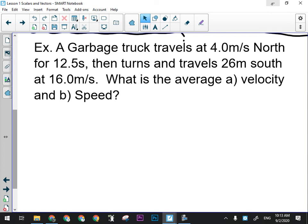I'm going to walk you through this one, how we would solve it, and then I'm going to have you try one that's similar. So what we have is a garbage truck that's traveling at 4 meters per second north for 12 and a half seconds, and then it turns and travels 26 meters south at 16 meters per second. We want to know the average velocity and the average speed.